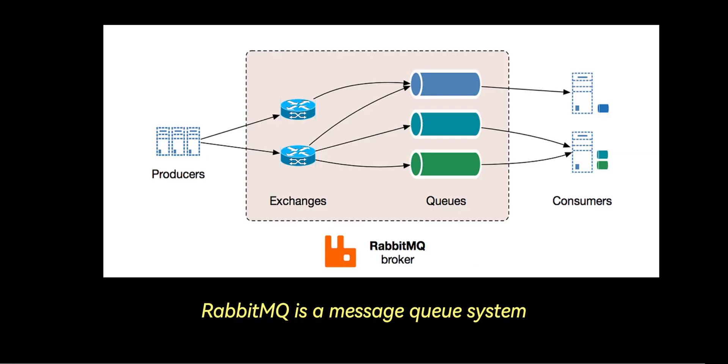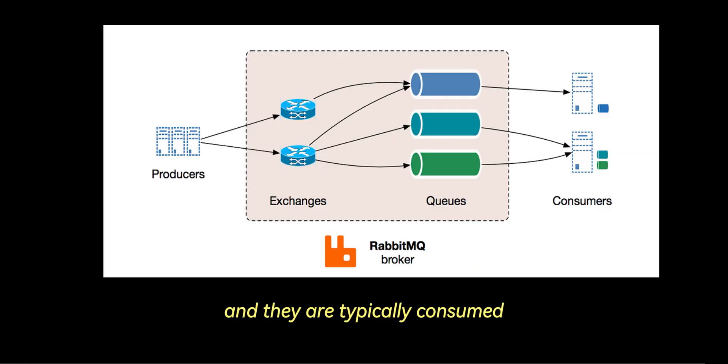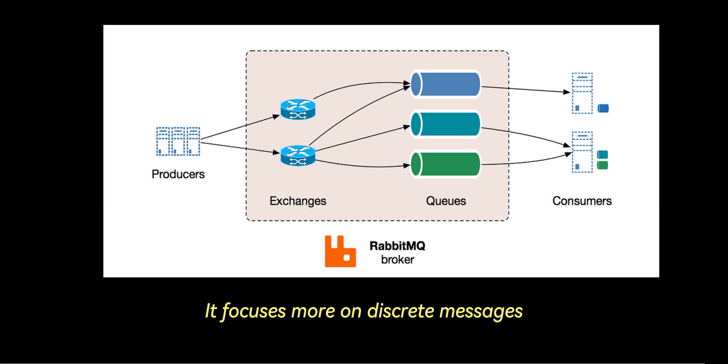RabbitMQ is a message queue system which delivers messages once, and they are typically consumed and then removed from the queue. It focuses more on discrete messages with flexible routing.